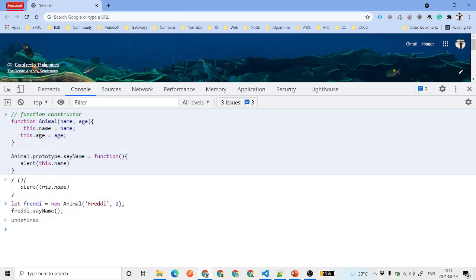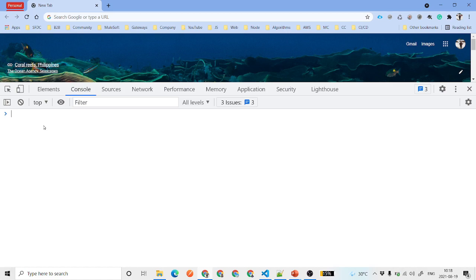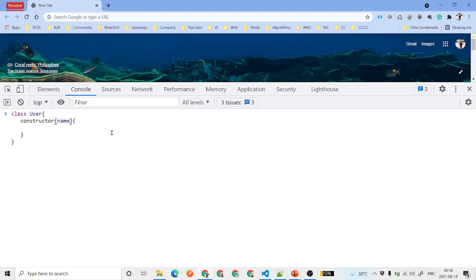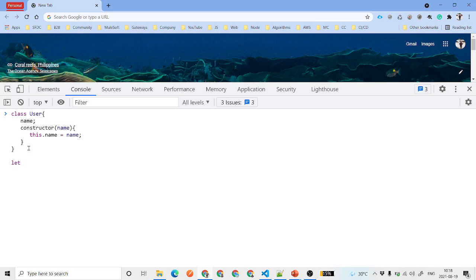This is also useful if you're preparing for a JavaScript developer exam. We've covered classes, named expressions, unnamed expressions, and function constructors. Next is inheritance — inheriting the properties of another class. We create a parent class User with a constructor that takes a name parameter and sets this.name equal to name.